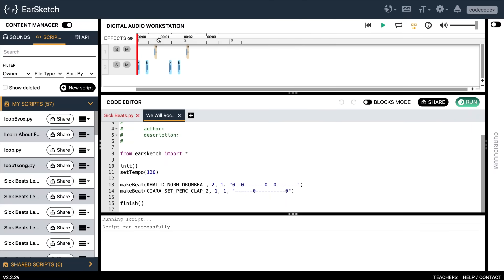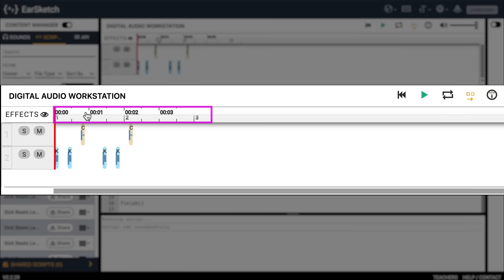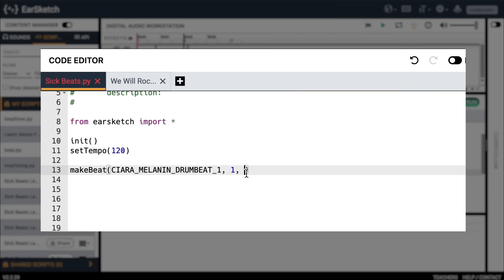It's time for argument number three, which is measure. In music, a measure is a unit of time that holds a specific number of beats. You could have multiple beats inside a measure and multiple measures inside a song. If you look at the DAW, you can see up top there's a progress bar that tracks the beats and measures of your song in seconds. So let's keep it simple and start our new beat at measure one by typing one and then a comma into our make beat function. Our third argument is complete and there's just one left to go.